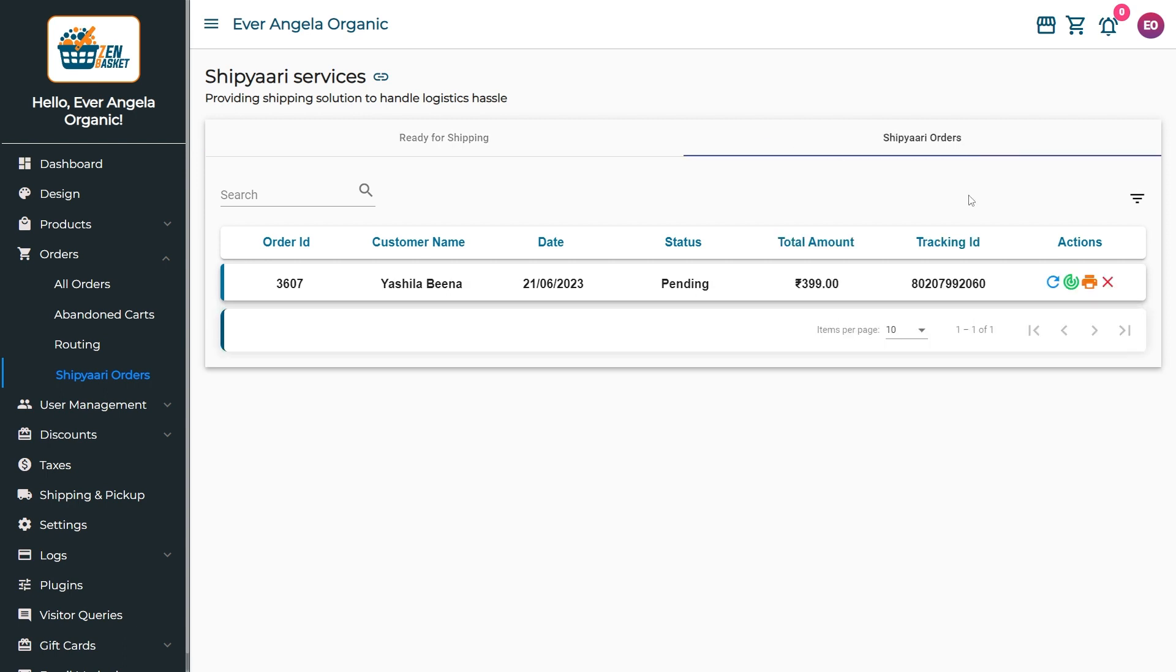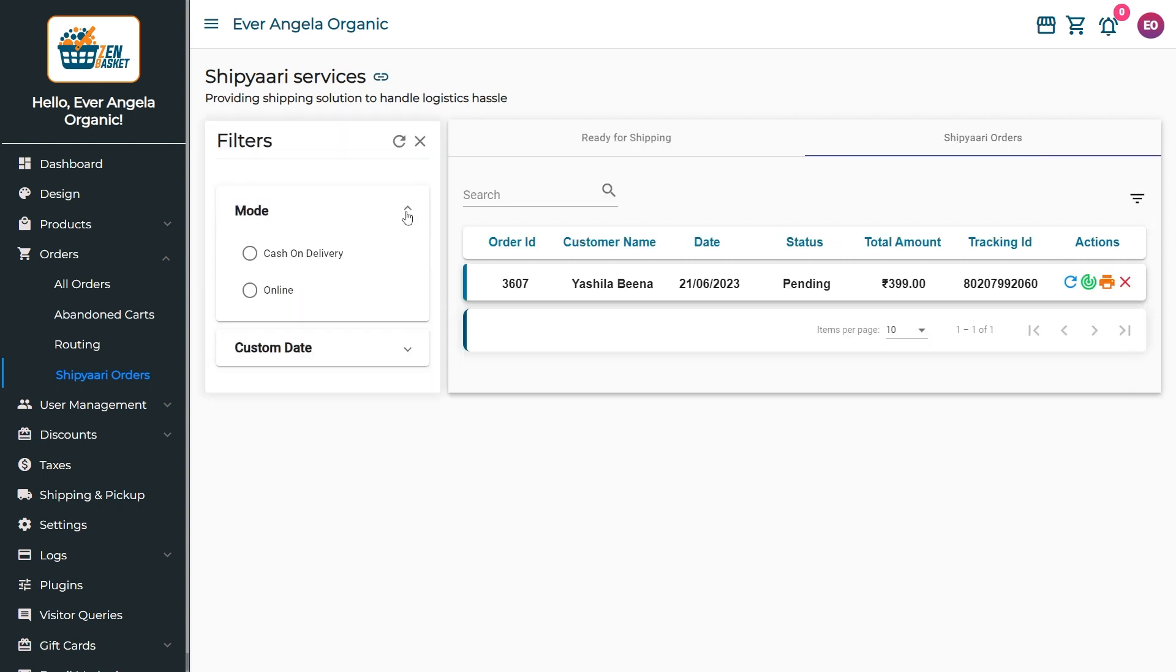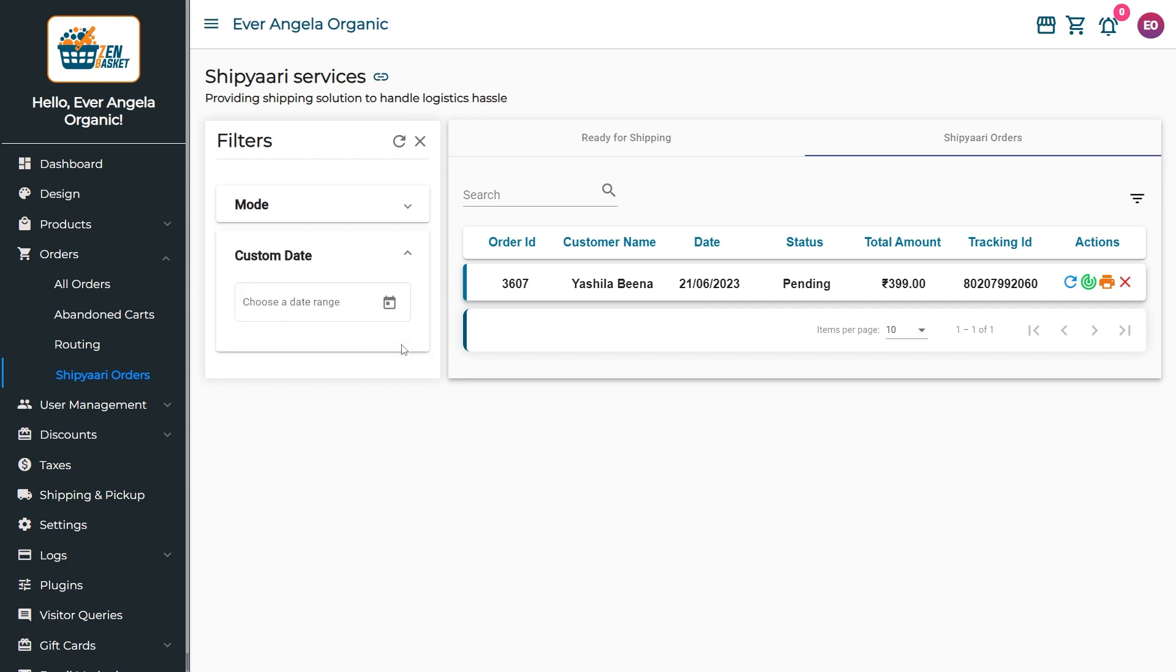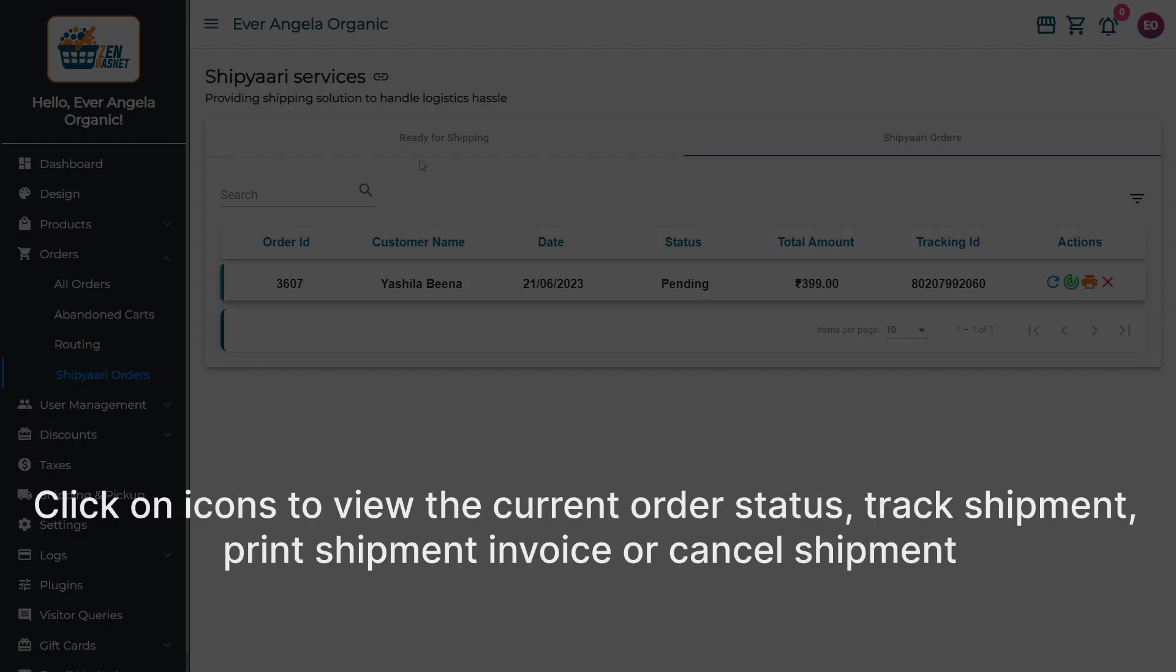You can utilize the filter option to organize orders according to their payment method or specific custom date. In the Shipyari Orders tab, click on icons under the Action tab to carry out processes like viewing the current order status, shipment tracking, shipment invoice, or canceling shipment.